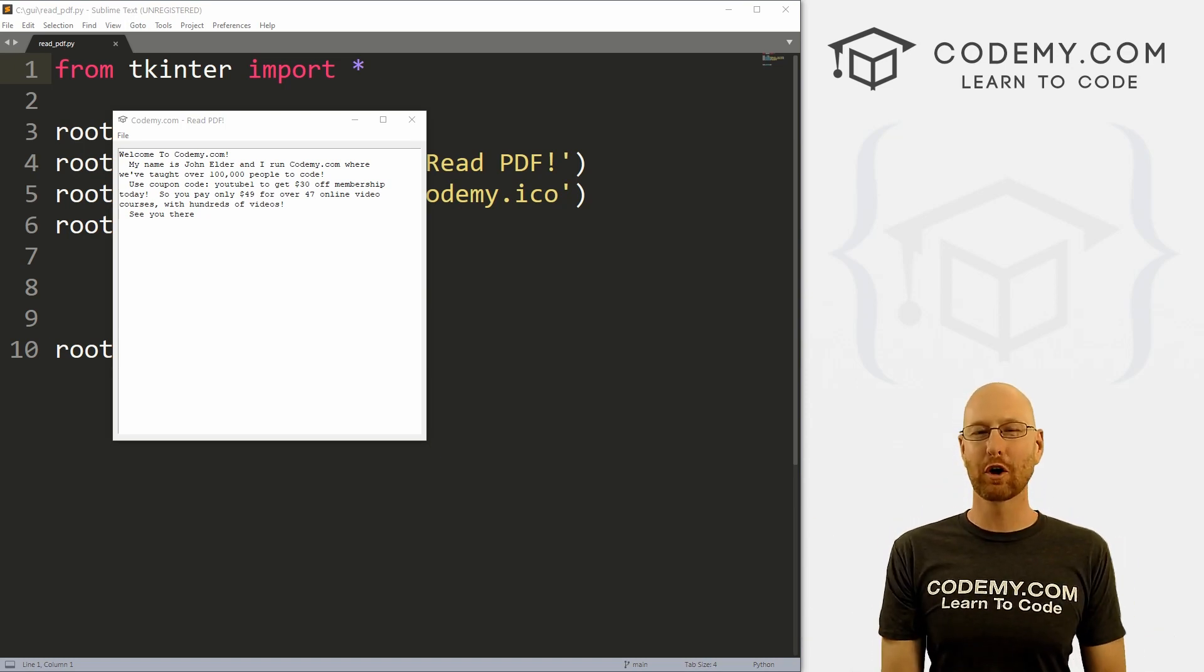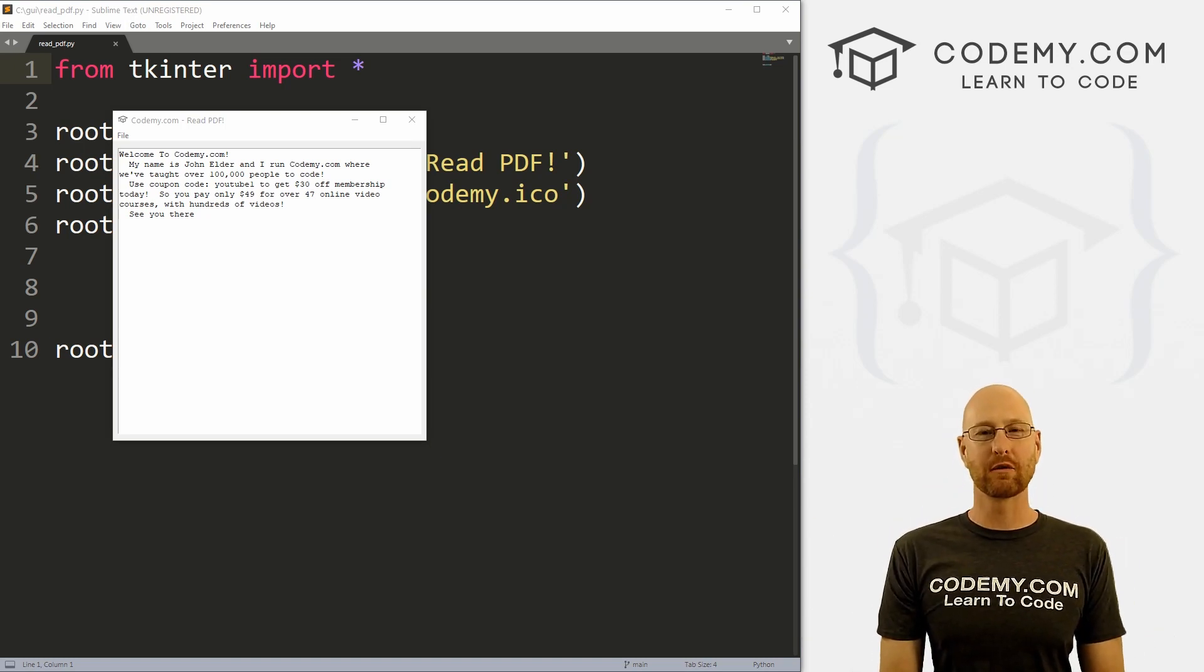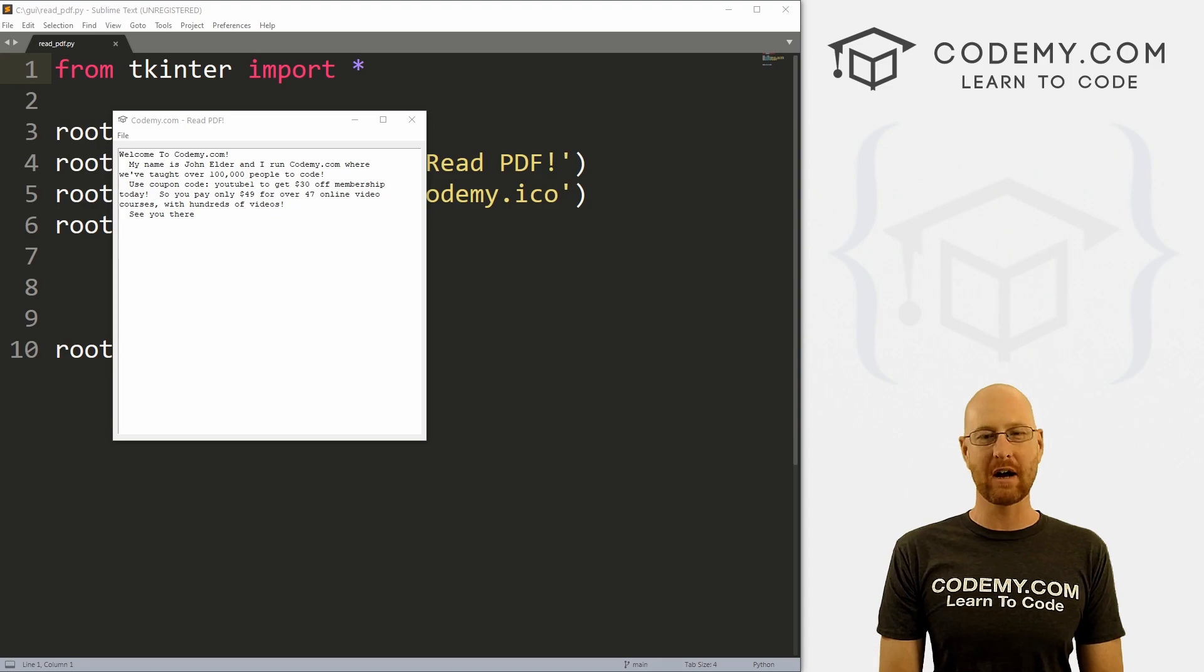What's going on guys, John Elder here from Codemy.com. In this video, I'm going to show you how to read simple PDF files with Tkinter and Python.